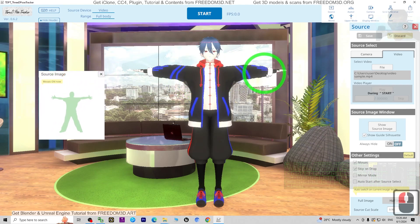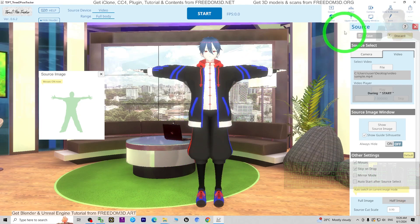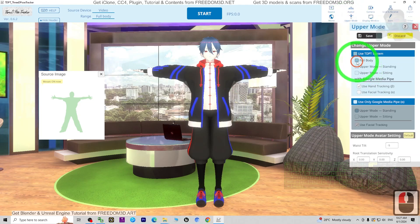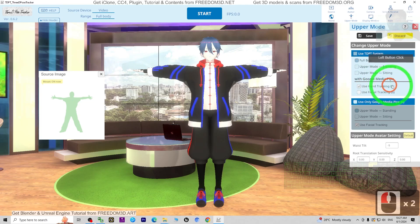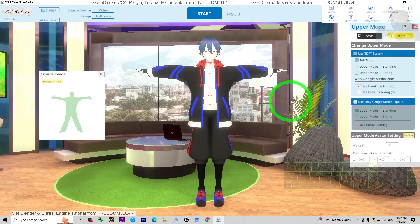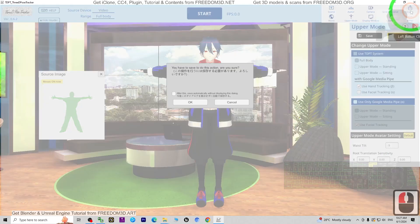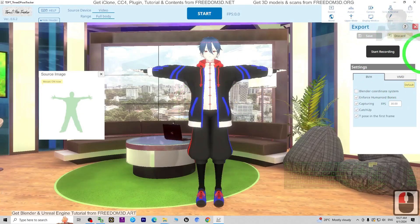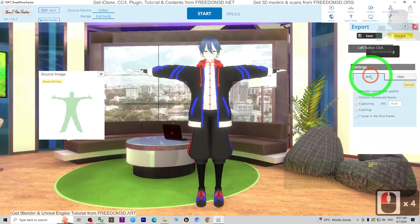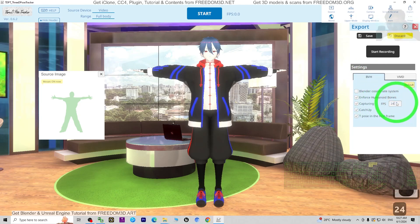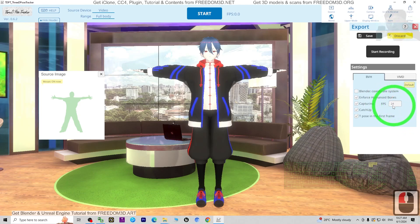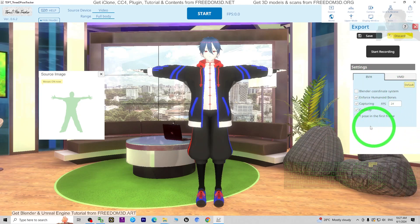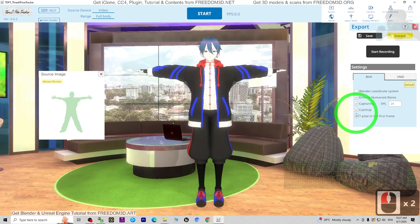Now we'll perform the motion capture in BVH format. Click the upper mode, make sure Full Body is selected, and enable Hand Tracking to track the hands including finger tracking. For the export format, choose BVH. The Blender FPS default is 24, so switch it to 24. Also ensure T-Pose is set at the first frame.